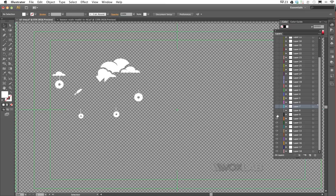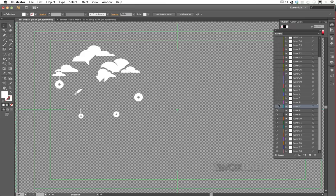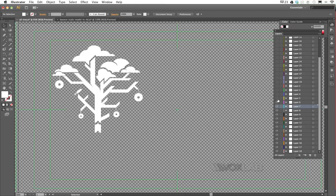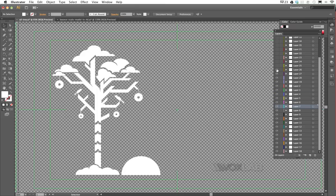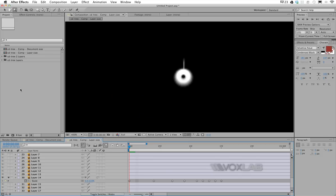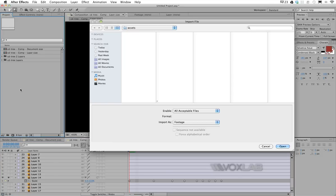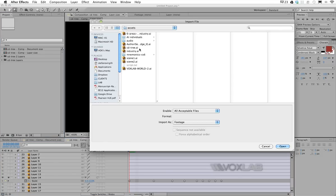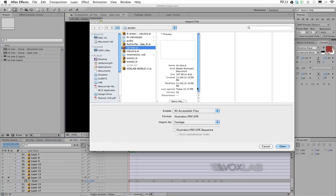Then when you go back to After Effects, you have to make sure that you instruct After Effects to handle the file correctly. When I import an Illustrator file, you will have noticed that you have a few options available.